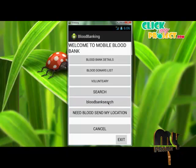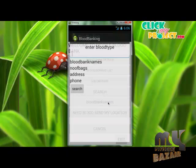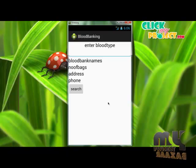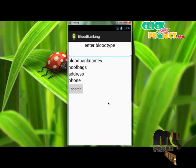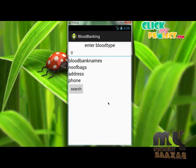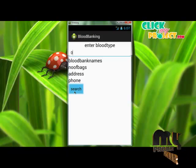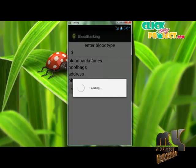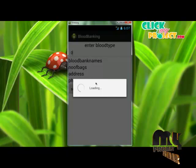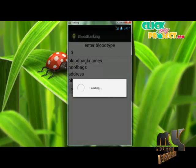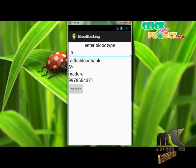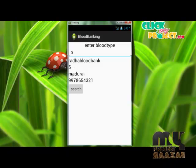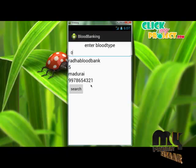Blood Bank Search — this module is used to search for available blood at any blood banks near you. Enter the blood group and click Search. If any blood is available at nearby blood banks, the information will be displayed. For example: Radha Blood Bank, number of bags available, area: Madurai, and phone number.